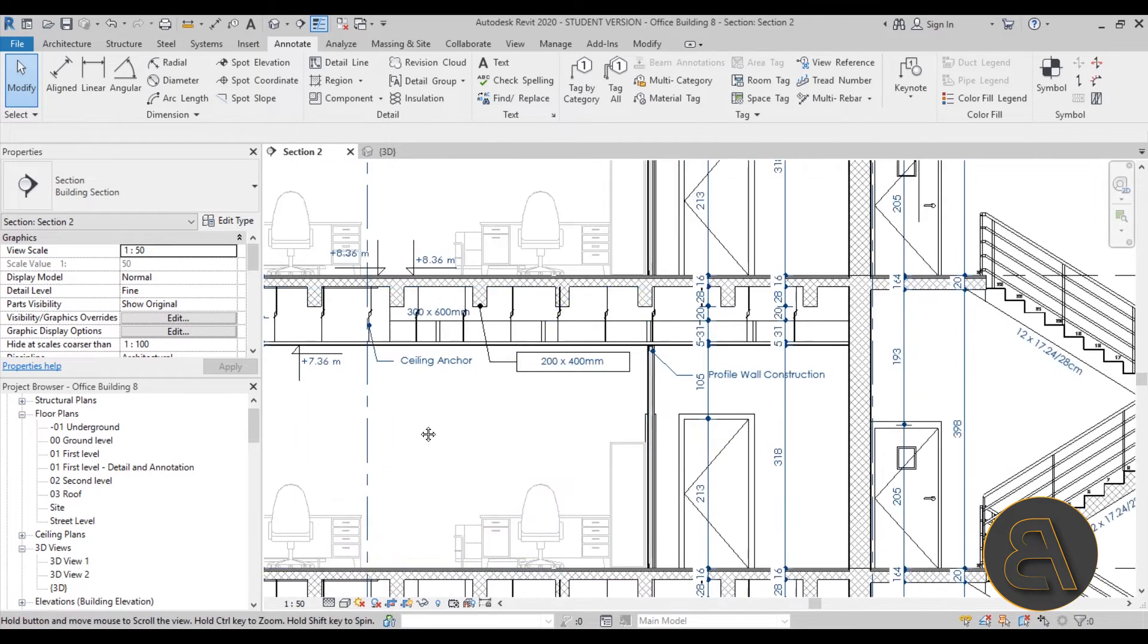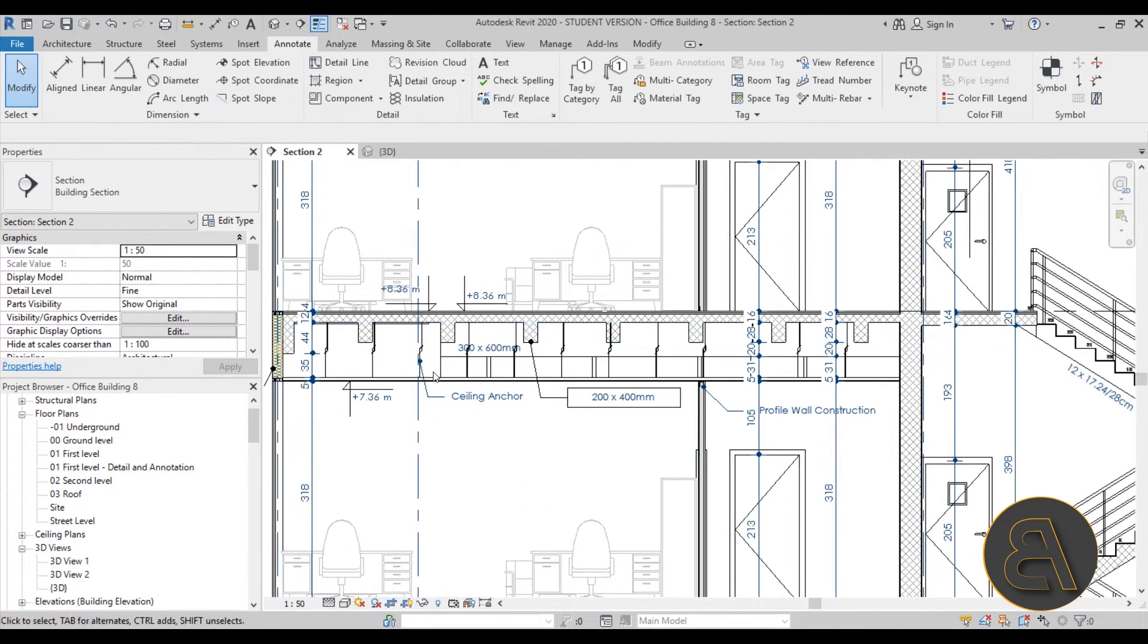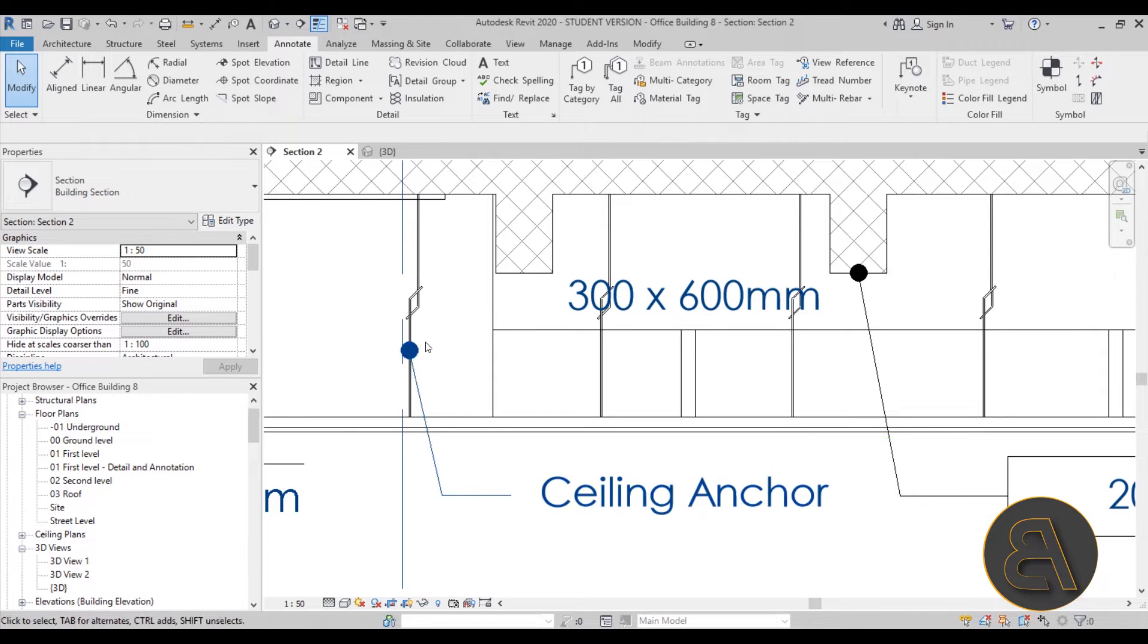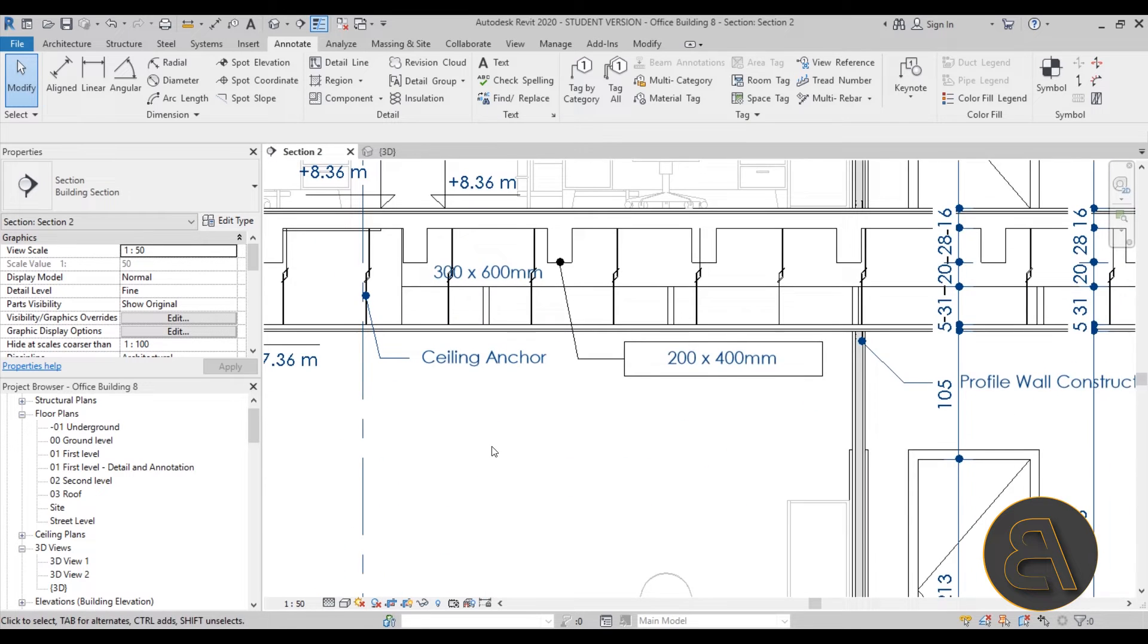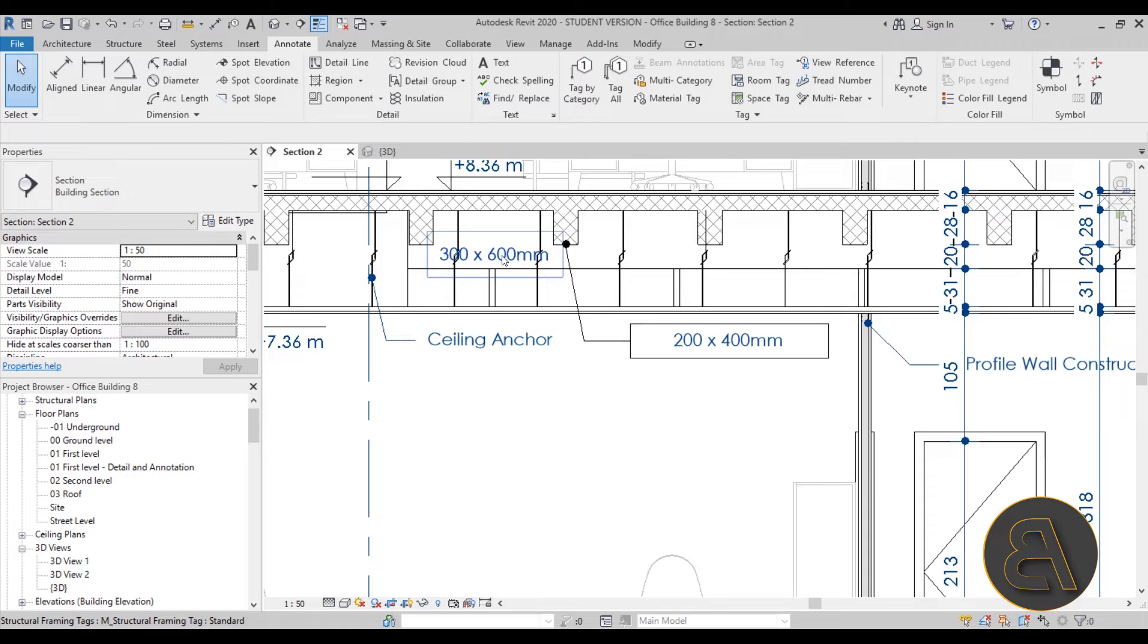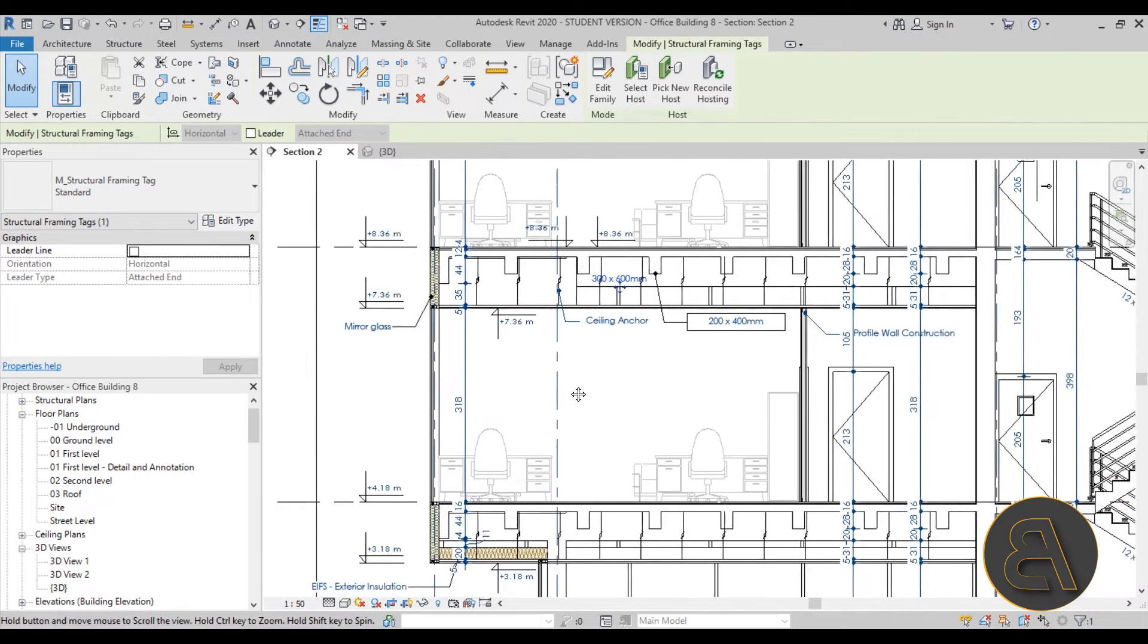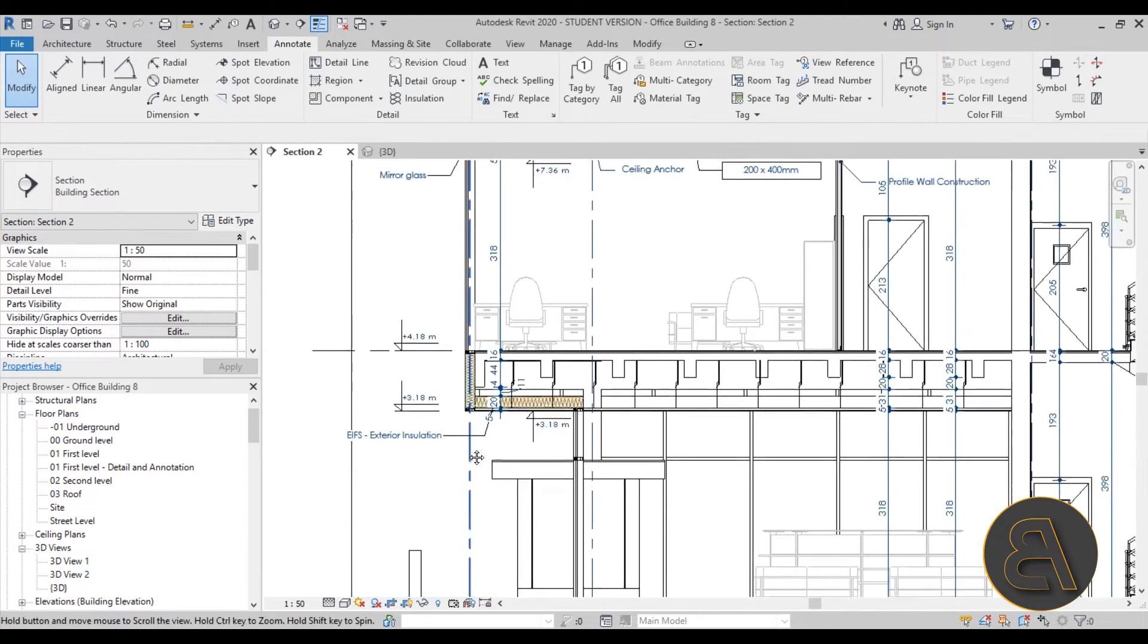Also, I show you how to add all necessary information using tags and texts. For example, here we have this lovely little dot, and here we have a leader that goes to text where we have the information about this. Here we have information about this beam, also about this beam over here.